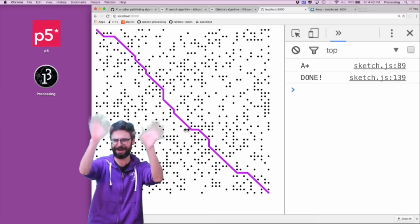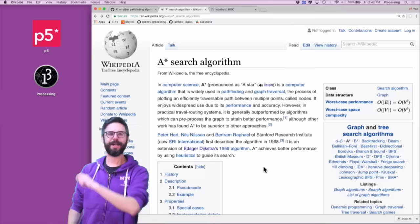So enjoy — all aboard the code train, the coding train, or whatever it is. Enjoy this A-Star challenge.